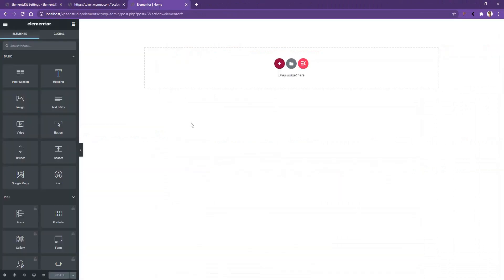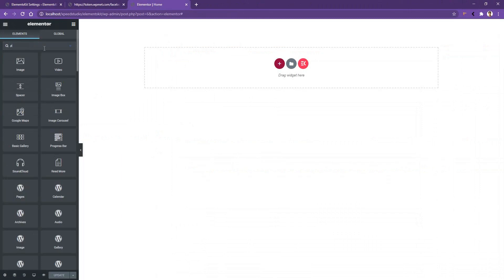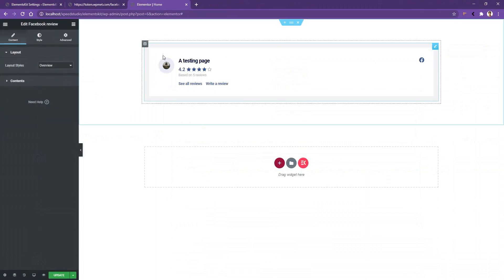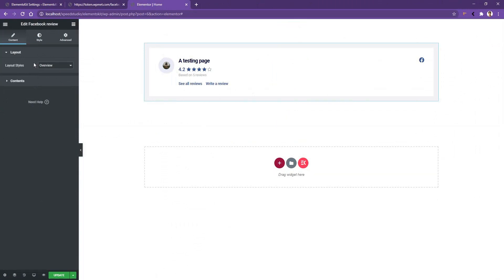Open any page with the Elementor page builder. From the left side, search for Facebook and you will find Facebook Review by ElementsKit. Drag and drop the widget onto your page. You can see an overview template showing your Facebook page logo, page name, average rating.